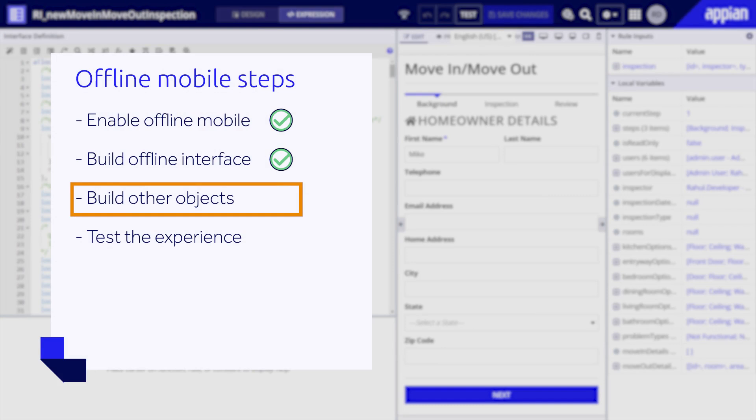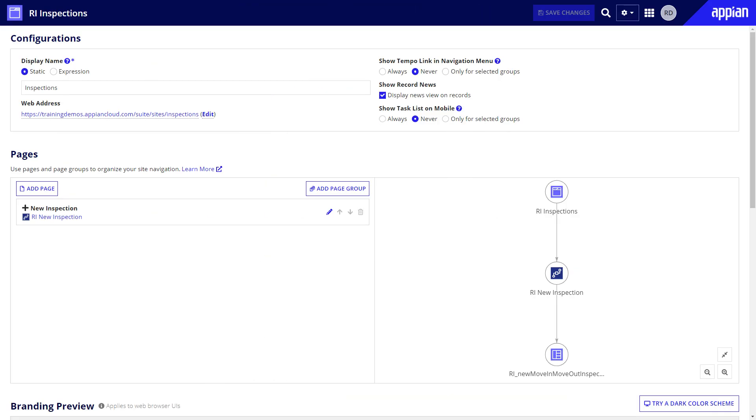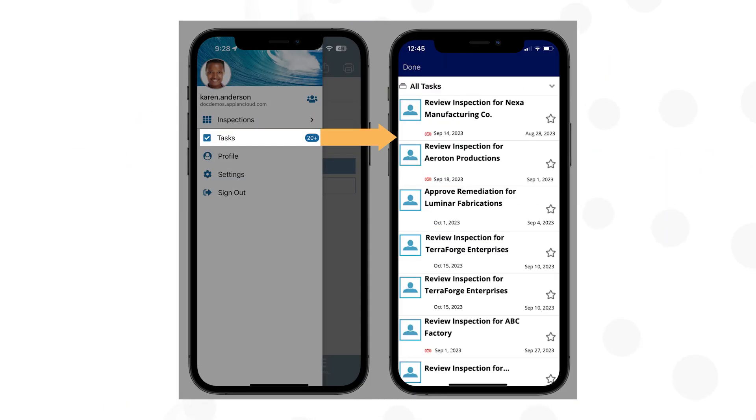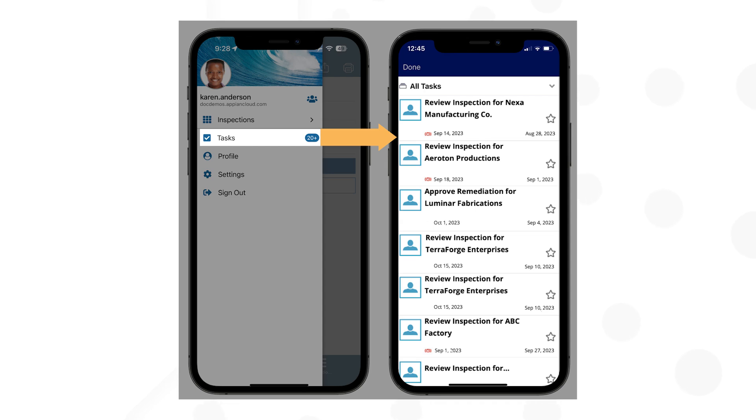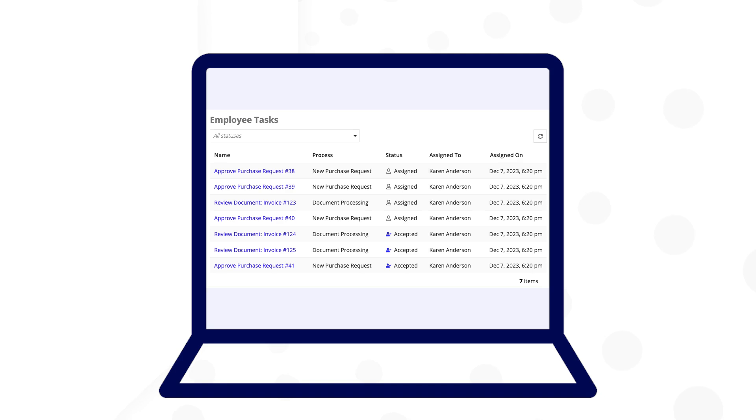The next step is to consider other parts of your app. You need to determine how users will access the forms you create. For the inspection form, which is a process start form that kicks off an action, Raul added it as a site page. Raul also needs to design the process model that interface is connected with. For tasks, consider how you want users to review them. You could use the mobile site task list that is included with your mobile application. Users would navigate to this list and review their available tasks, then click a task to take action on it. You can also build a custom task list.